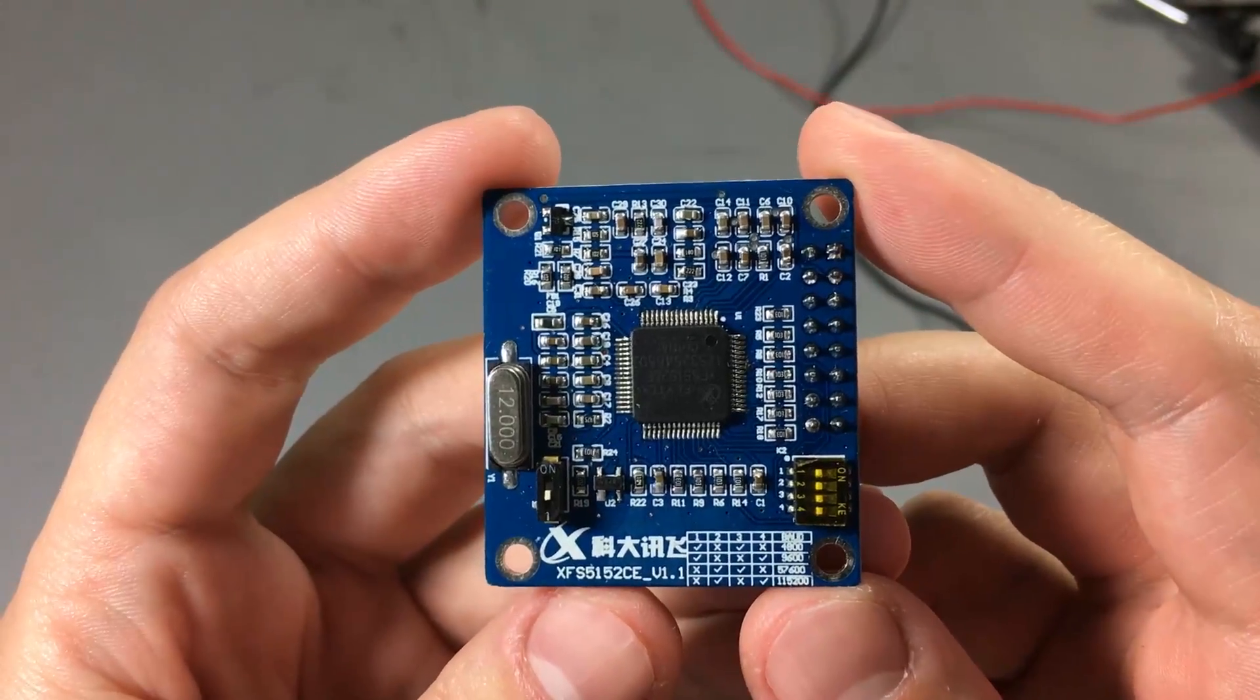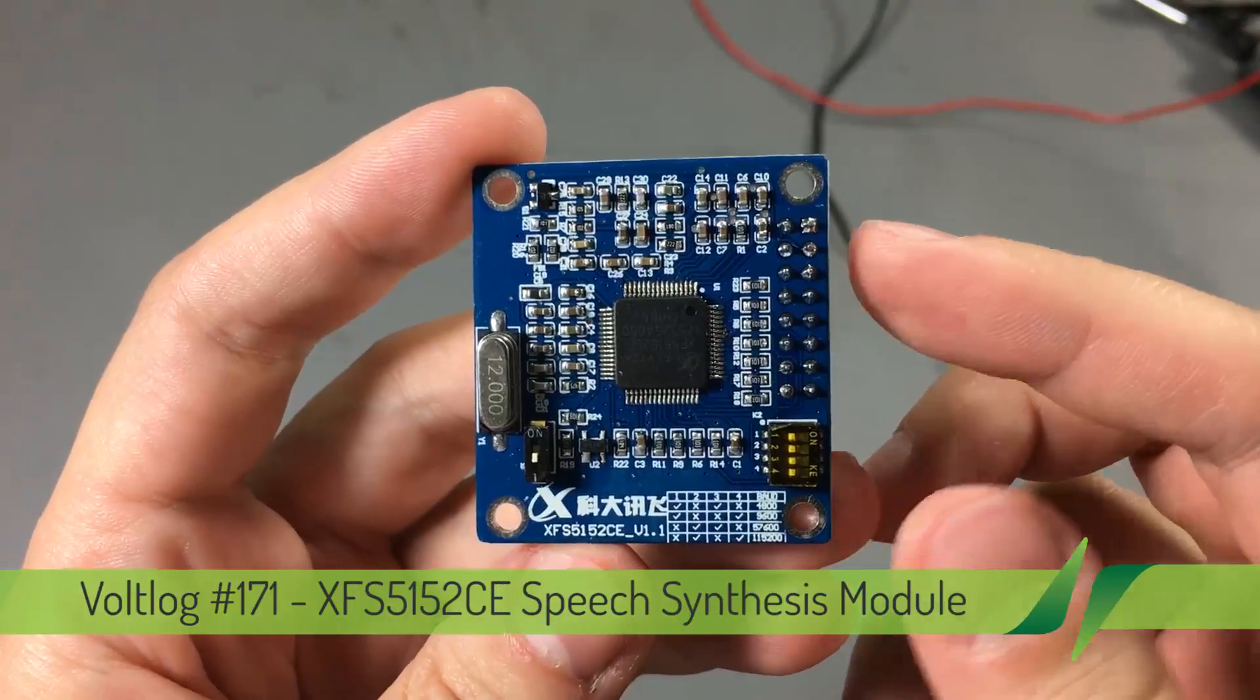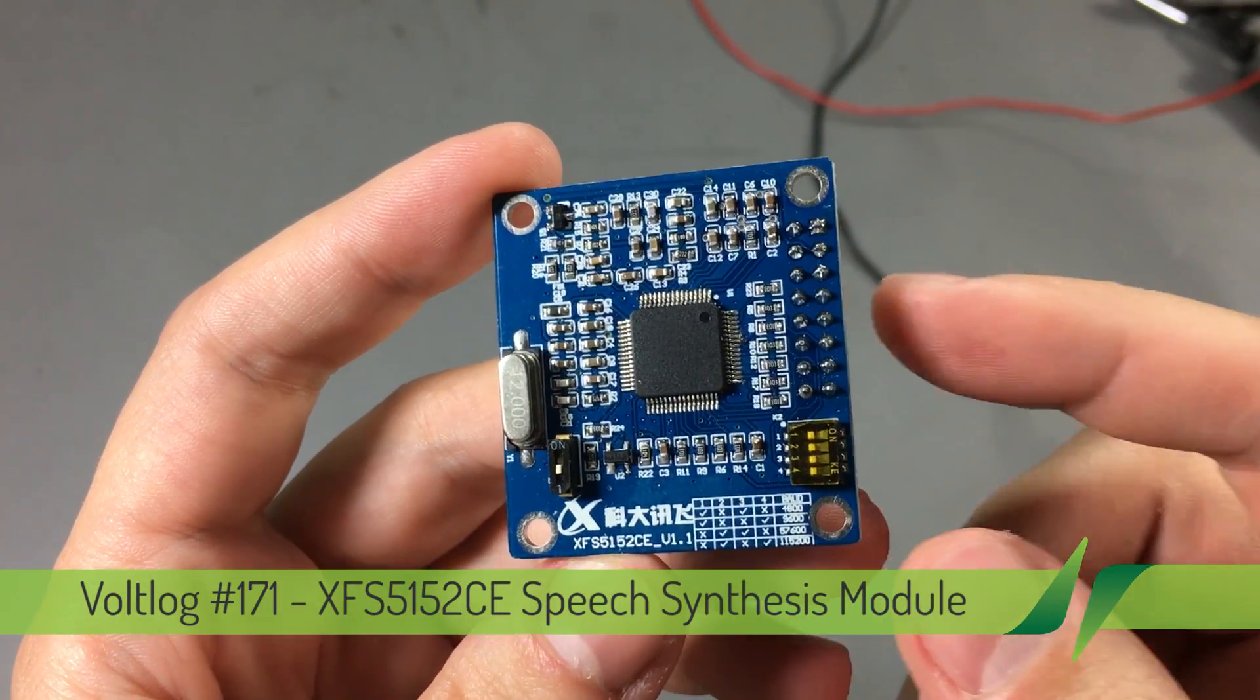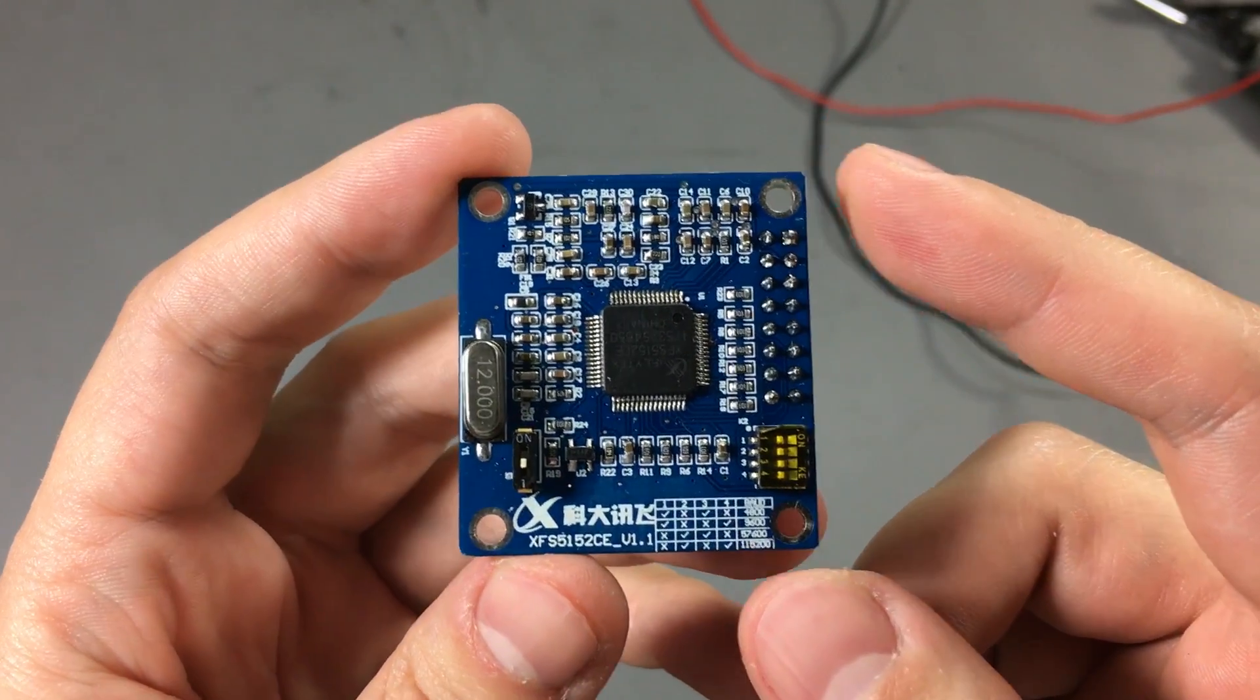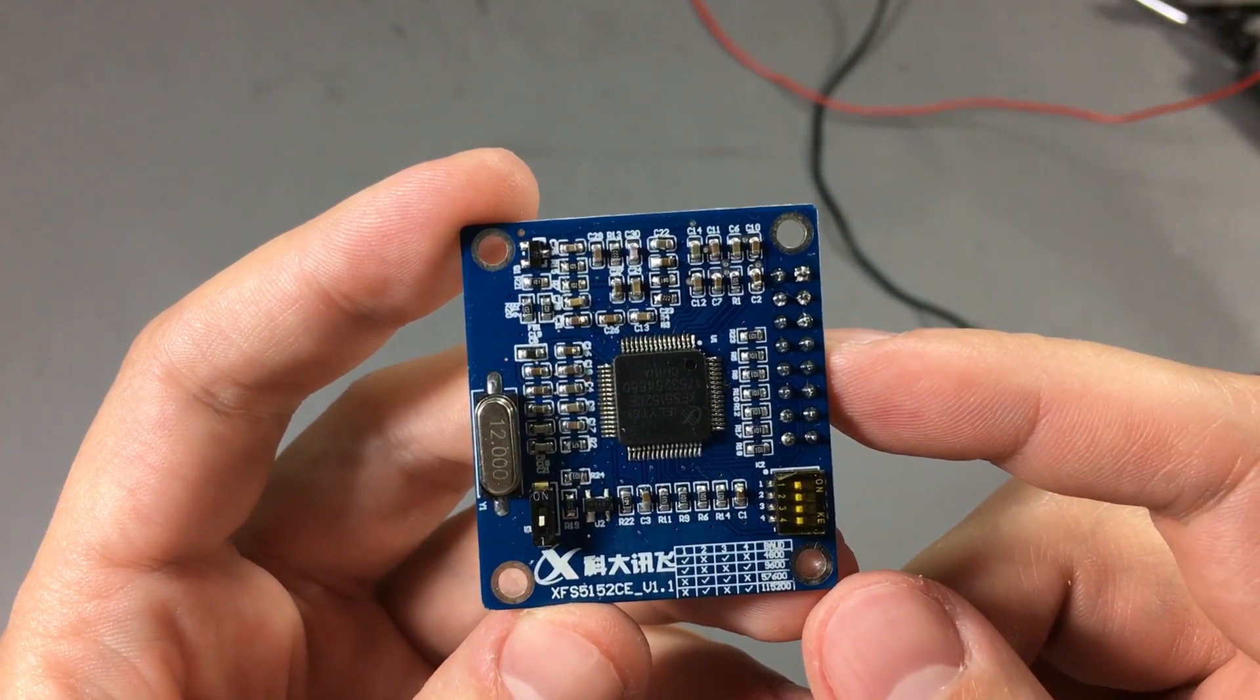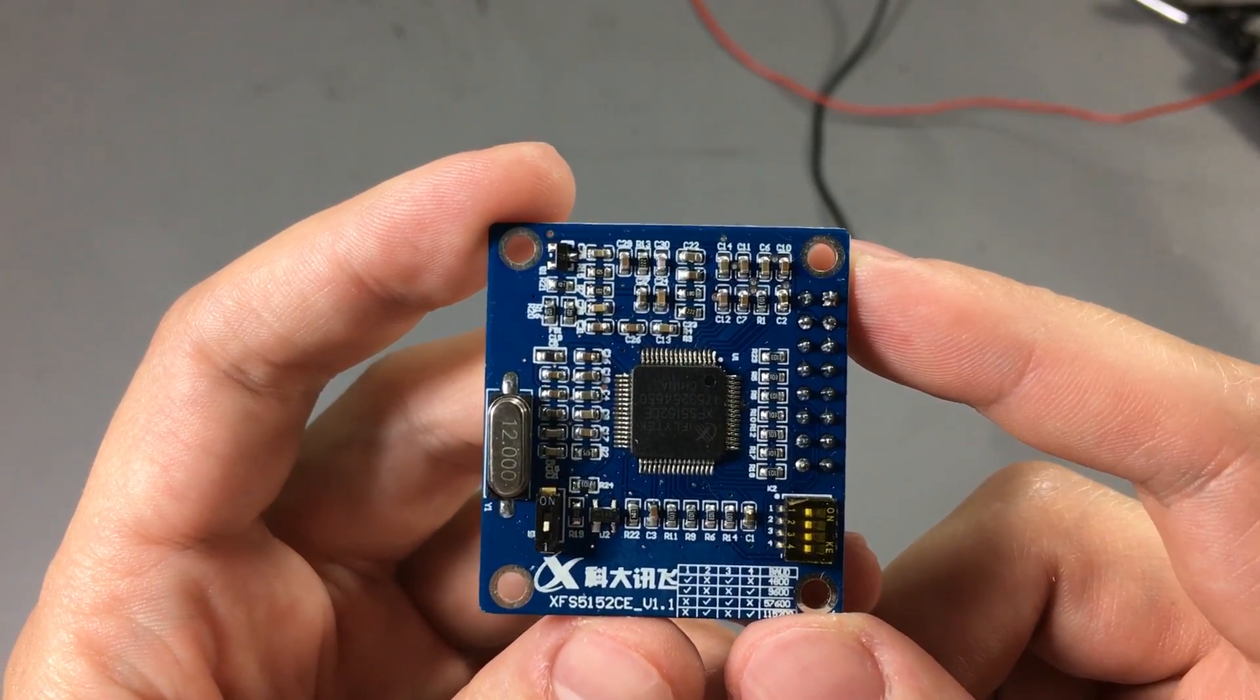Welcome to a new Volo. Today we are taking a closer look at this inexpensive speech synthesis module. The part number is XFS5152CE and we do find the datasheet for this chip but unfortunately it's all in Chinese.